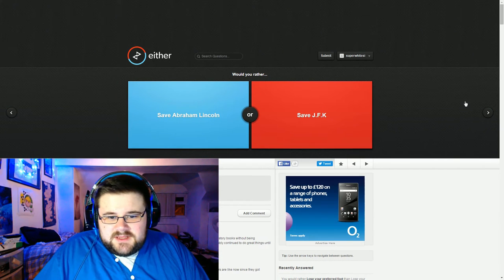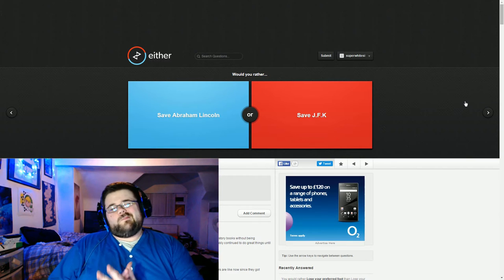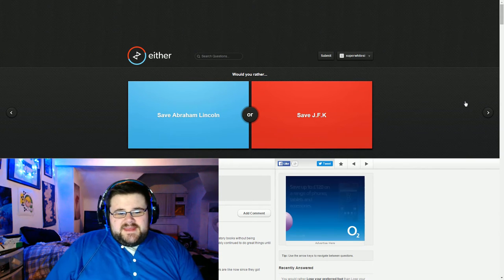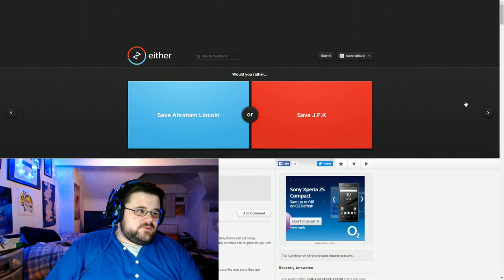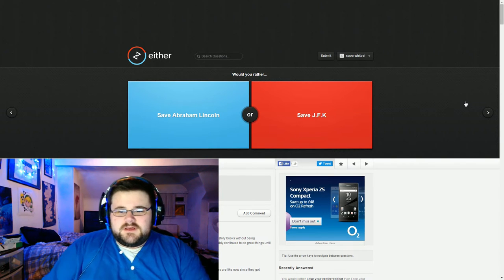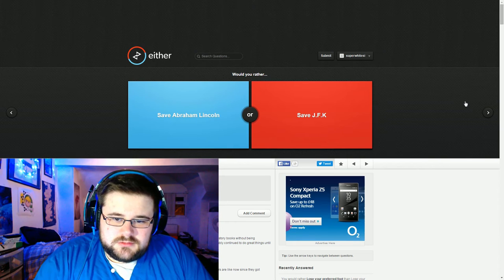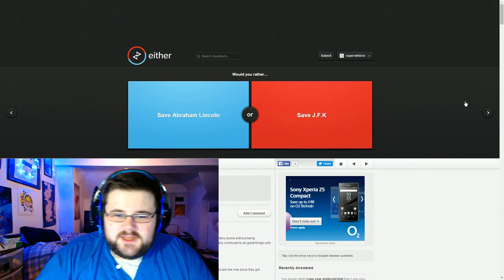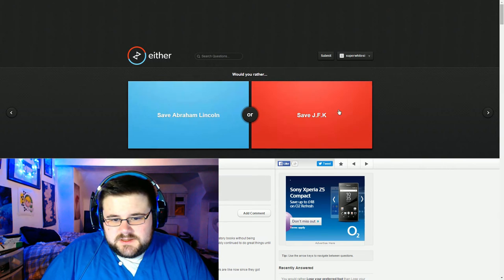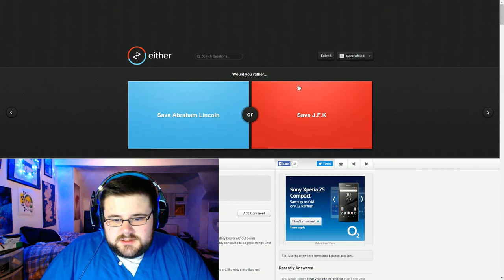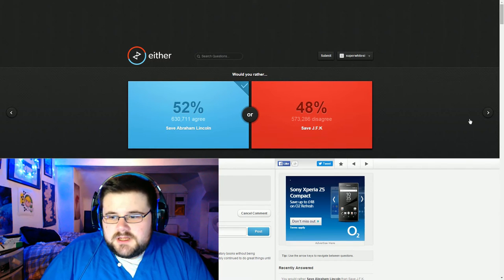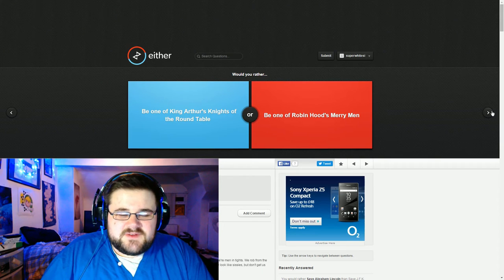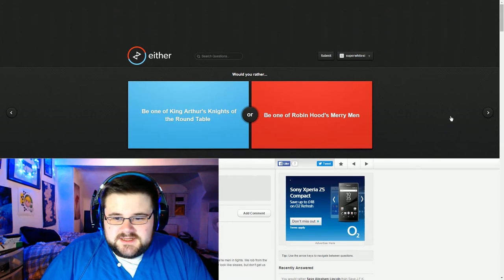Save Abraham Lincoln or save JFK. I don't like meddling in time because it would screw up a lot of stuff. That's a difficult one. I'm going to go for Abe Lincoln just because, I don't know, he freed the slaves. It would have been interesting to see what else he would have done. That's a very American-ish question. I'm not entirely certain.